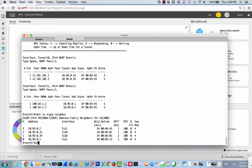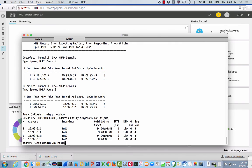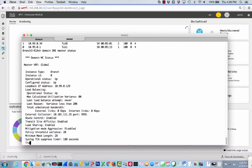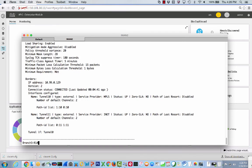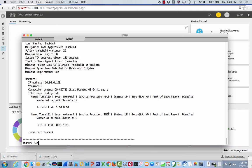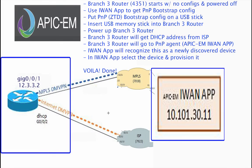I can even go a step farther and do a show domain one and then master status. I can see that I'm up, I'm running. I have the border that's actually out over tunnel 10, which is MPLS, and tunnel 11, which is over on INET. We are done and we are ready to start doing intelligent path control on whatever traffic that is behind this branch. We are done.